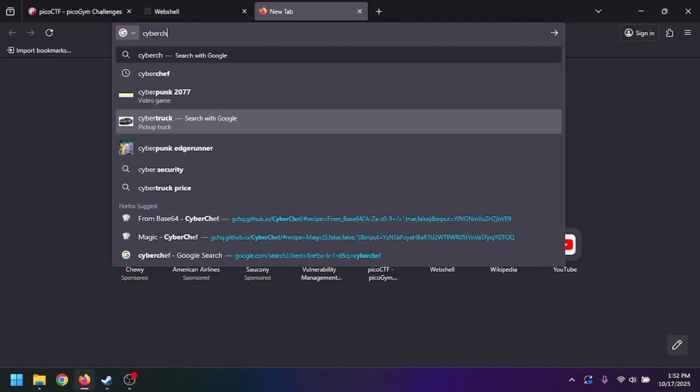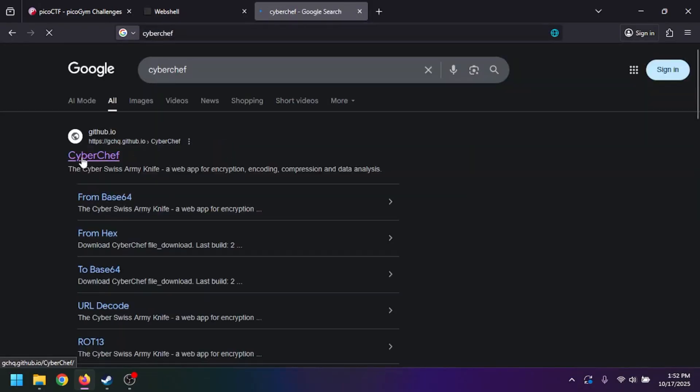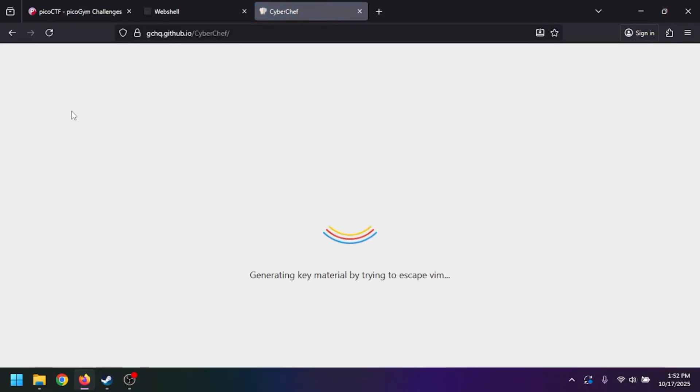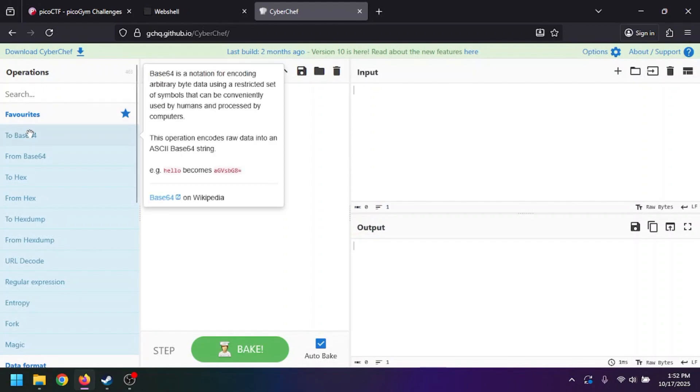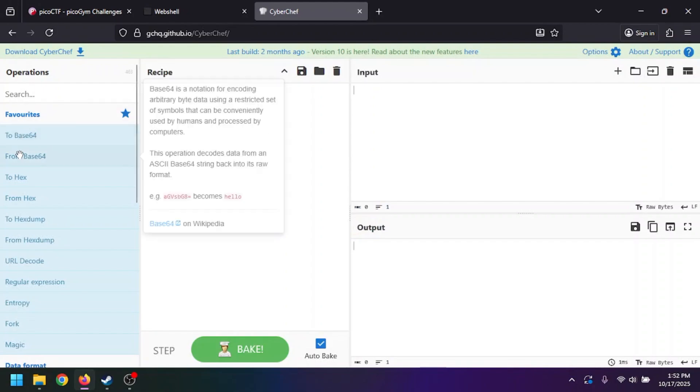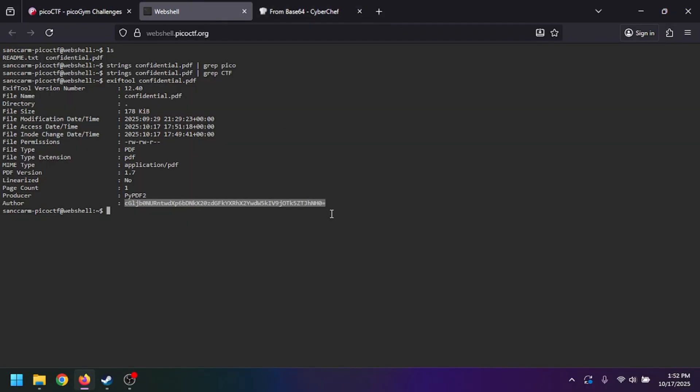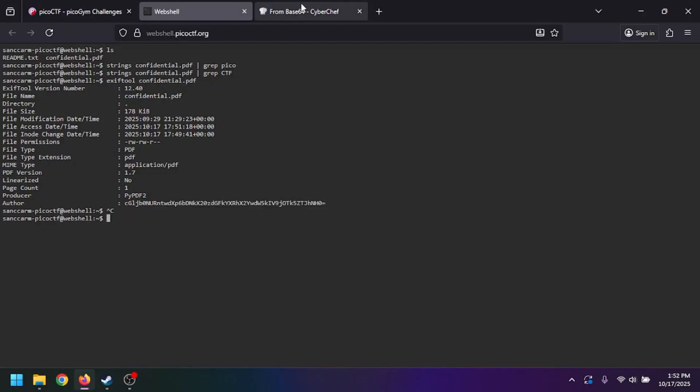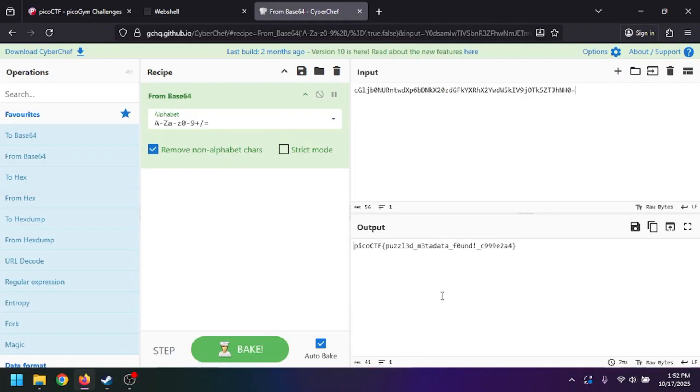How you usually know this is base64 is you look for the equals or double equals padding. That will tell you it's base64. We'll go ahead and put it in our input, and there's our Pico CTF flag output. Let's go ahead and copy that, paste it here, and click submit flag.